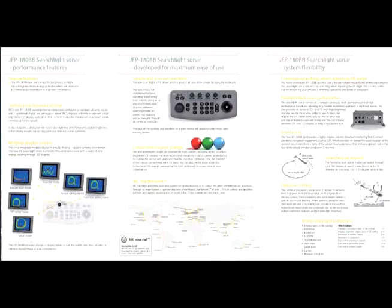The center of the beam can be set in one degree increments from 5 degrees from the horizontal to 90 degrees from the sea surface.